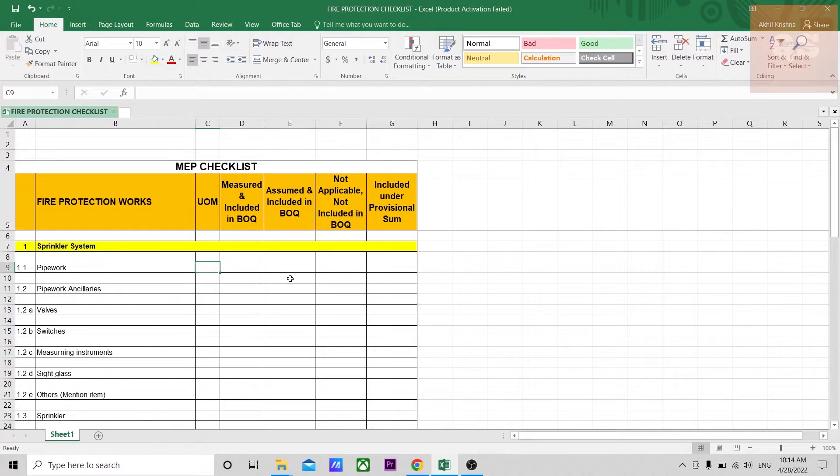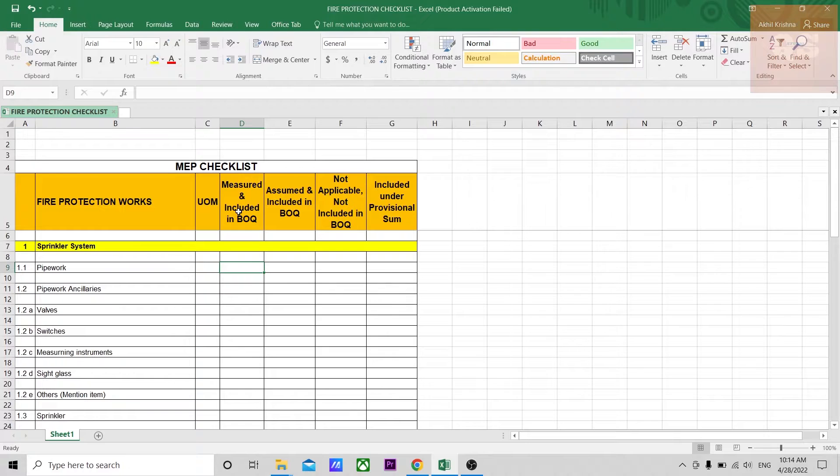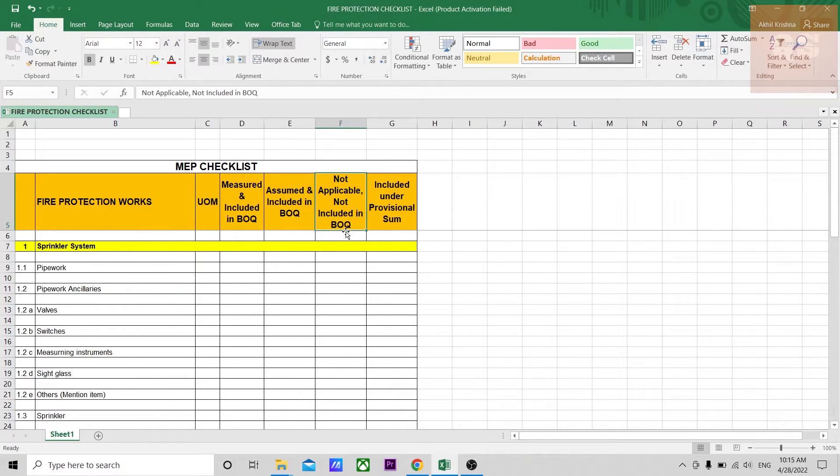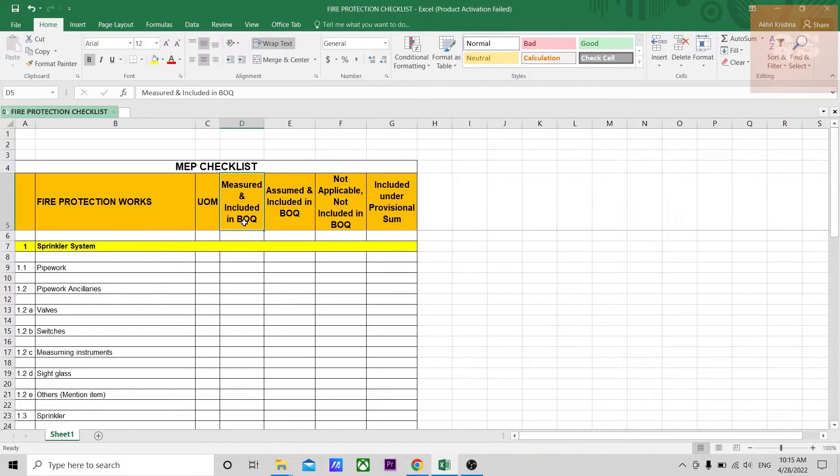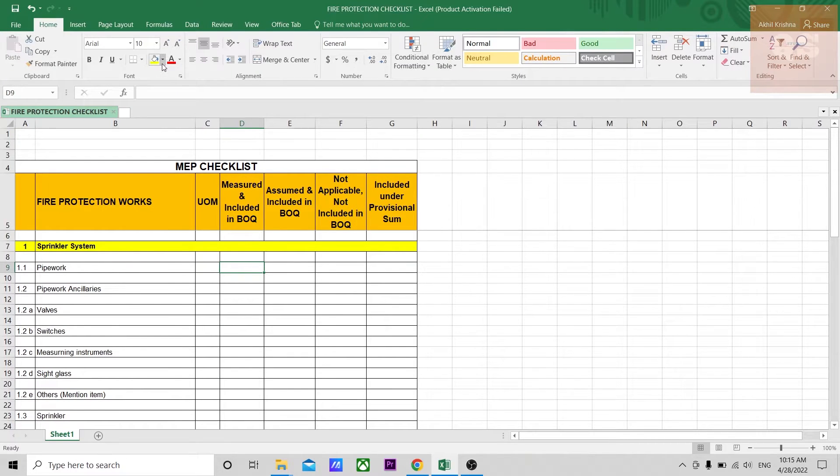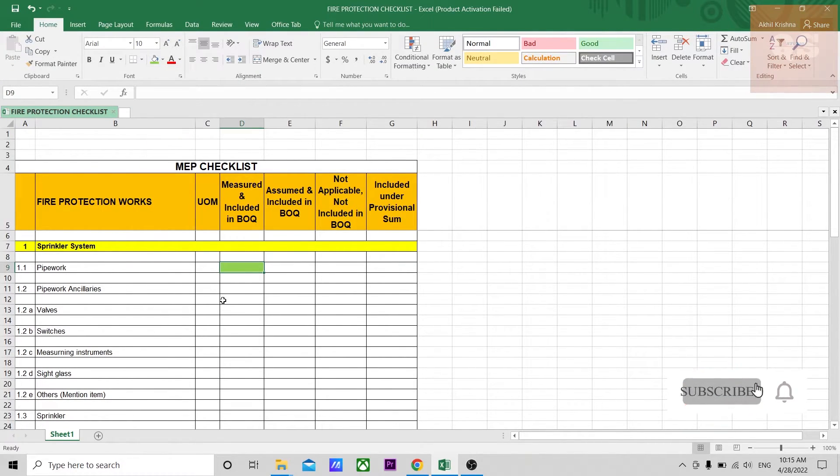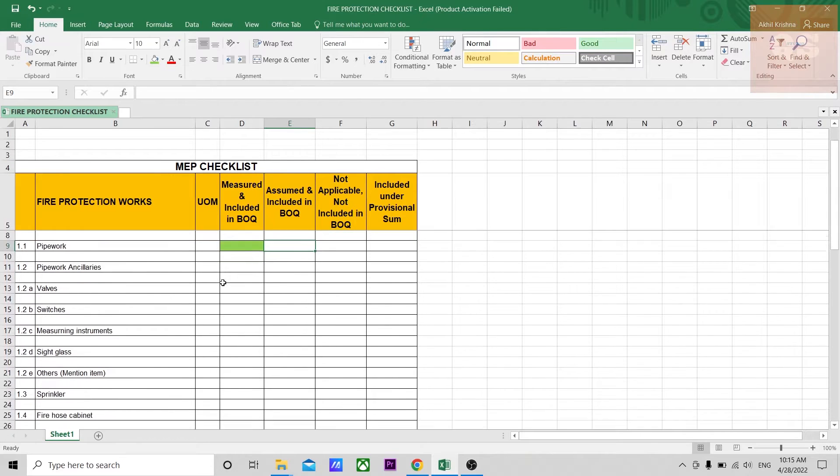Once you have done with your quantity takeoff, you can fill out this column, then you can fill the remaining details. If you see this heading: measured and included in BOQ, assumed and included in BOQ, not applicable, not included in BOQ, included under professional sum. This means that the particular item is measured from the drawings, it is available in the drawings, and it was also included into the BOQ. For example, pipeworks are like that. You can just give a shade green.